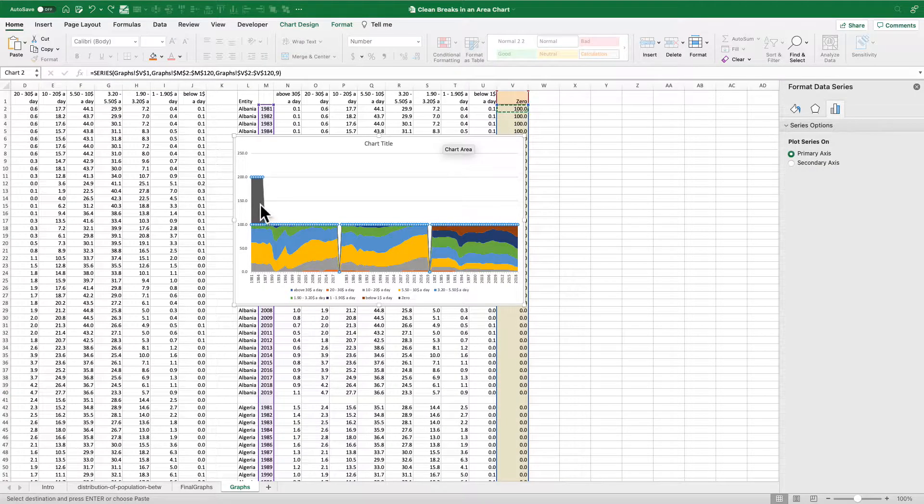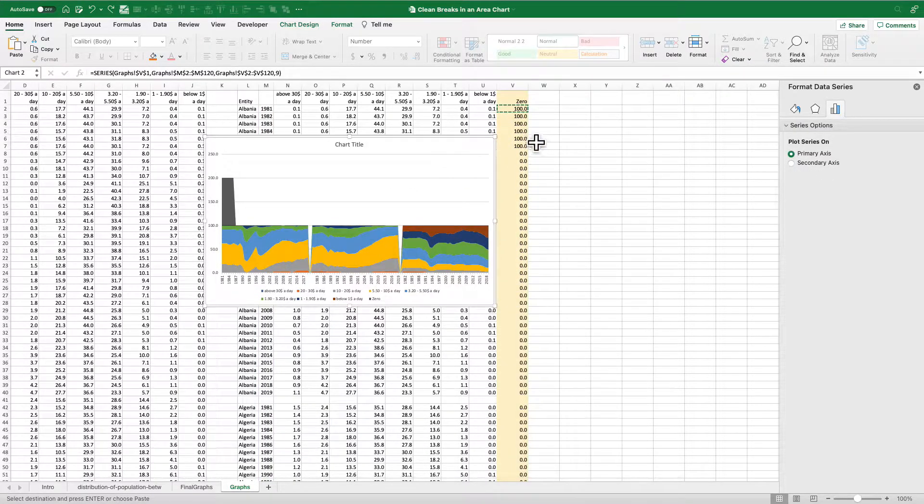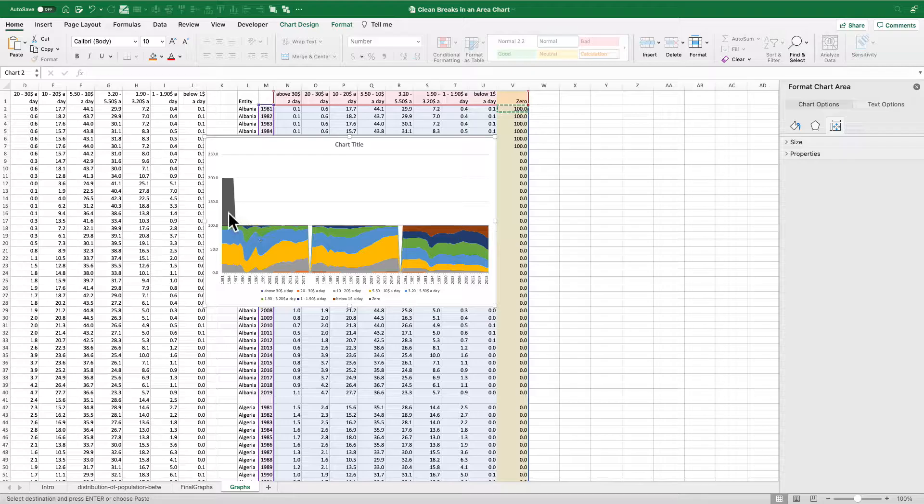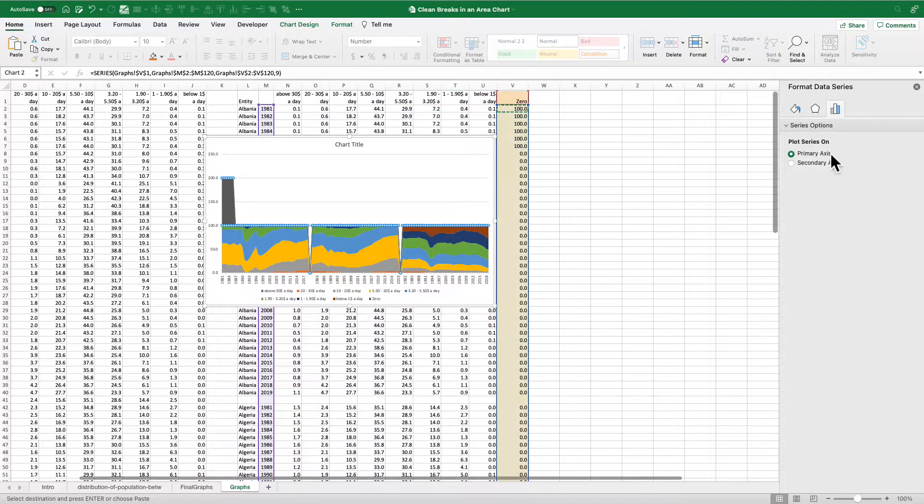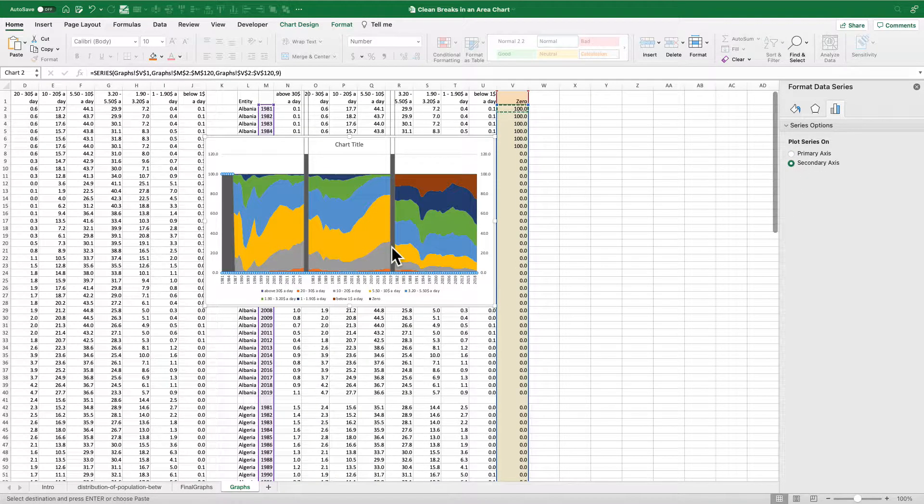So now I can really select it easily. So now what I'm going to do is I'm going to move this series, the zero series, which I have highlighted here, I'm going to move the zero series to the secondary axis. And I get this weird looking thing.